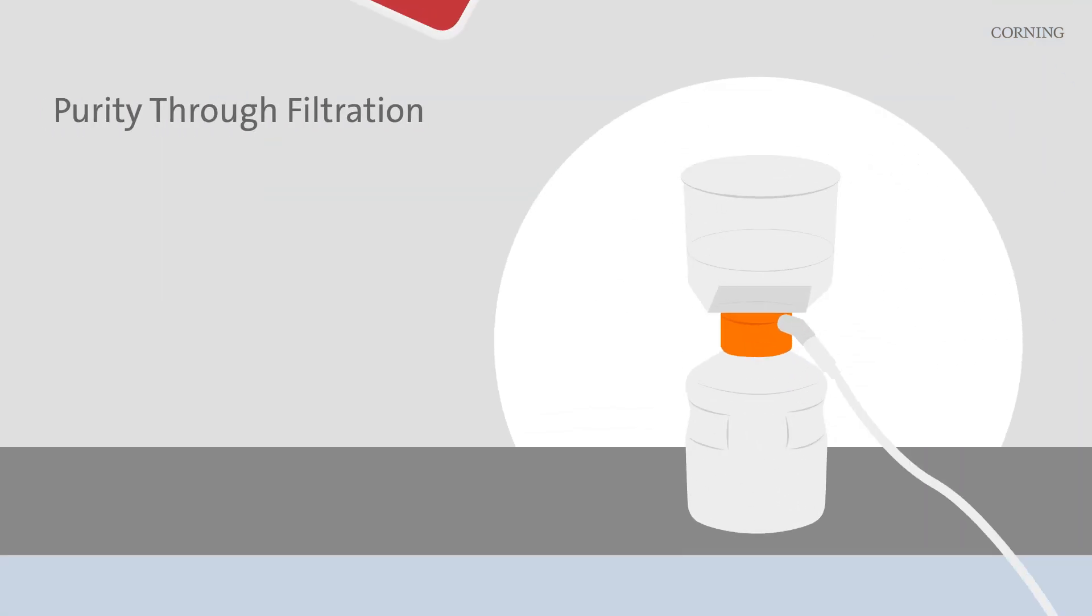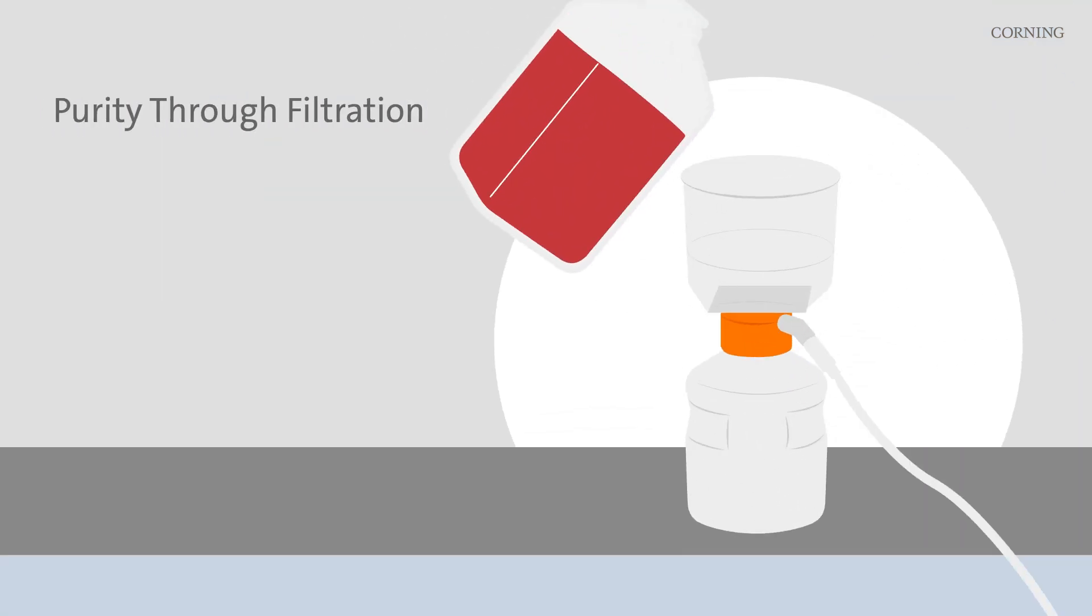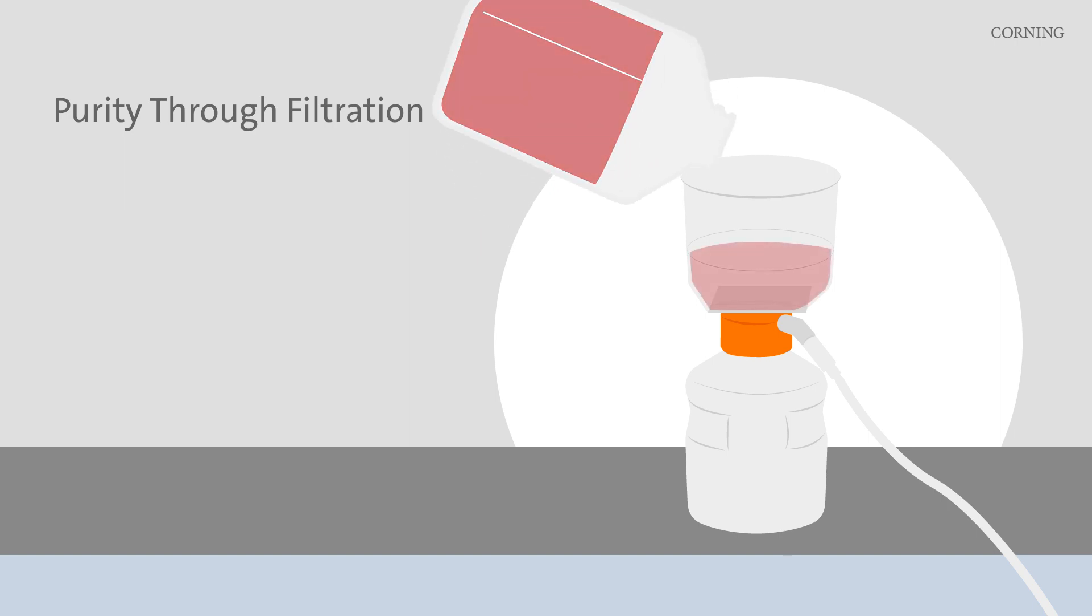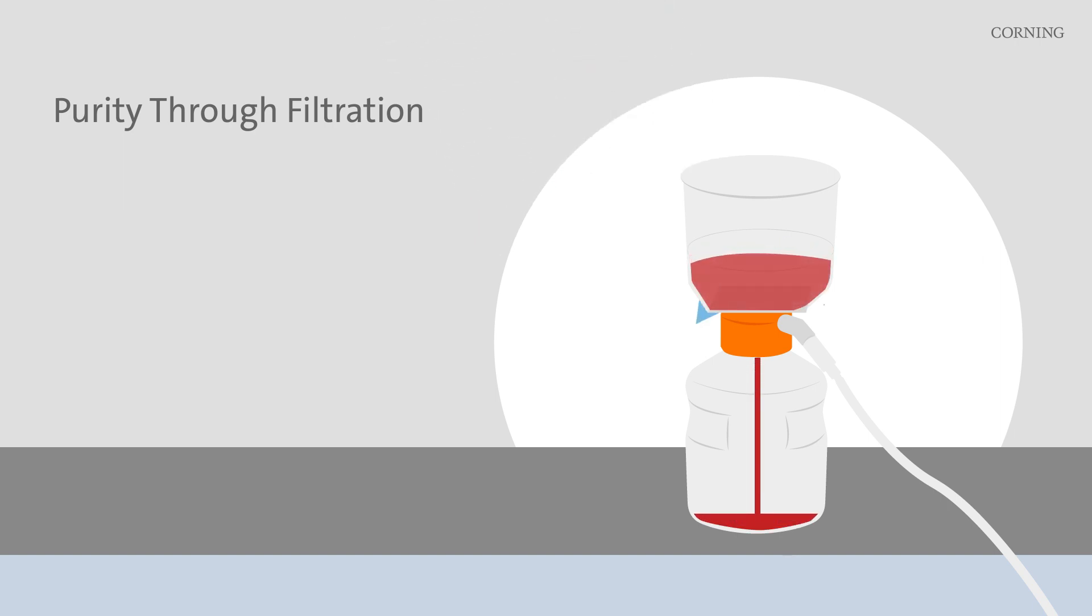Our filtration systems reduce hold-up volume and maximize throughput to help support and create an optimal environment for healthy cells.